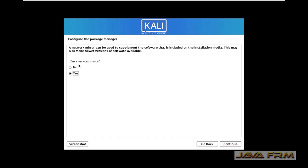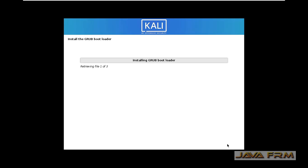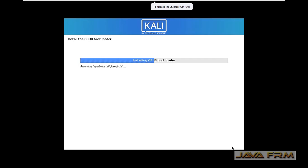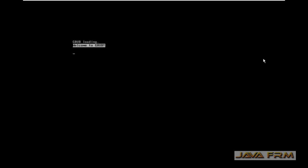Enable the network mirror so that all the packages can be available online — if any packages are needed, they will be downloaded from this network mirror. Finally, we are installing the GRUB bootloader. Select yes to confirm, and the GRUB bootloader is installed.